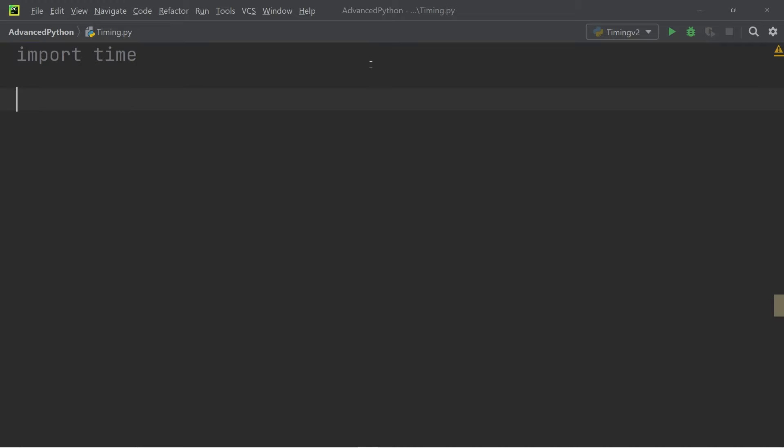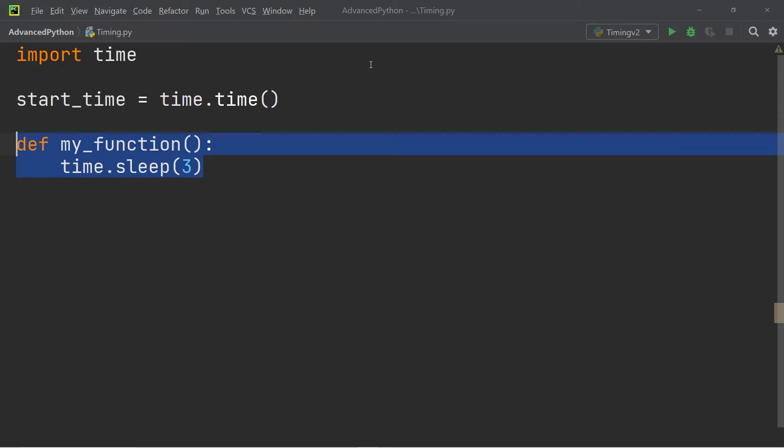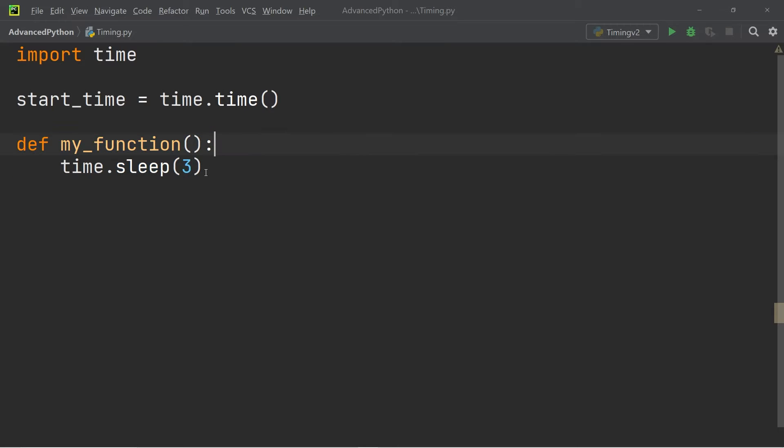We're going to import time and then we're going to set the start time equal to time.time. Then we're going to define the function my_function and all this function is going to do is it's going to execute time.sleep and it's going to sleep for three seconds.